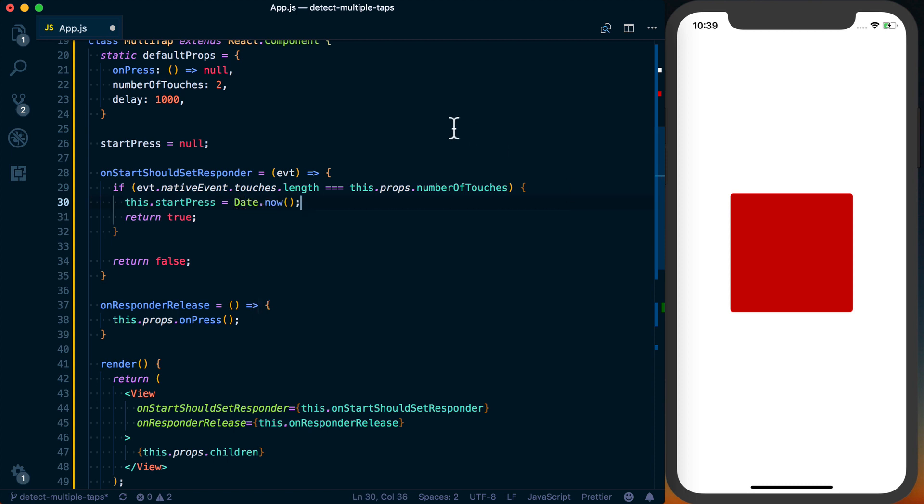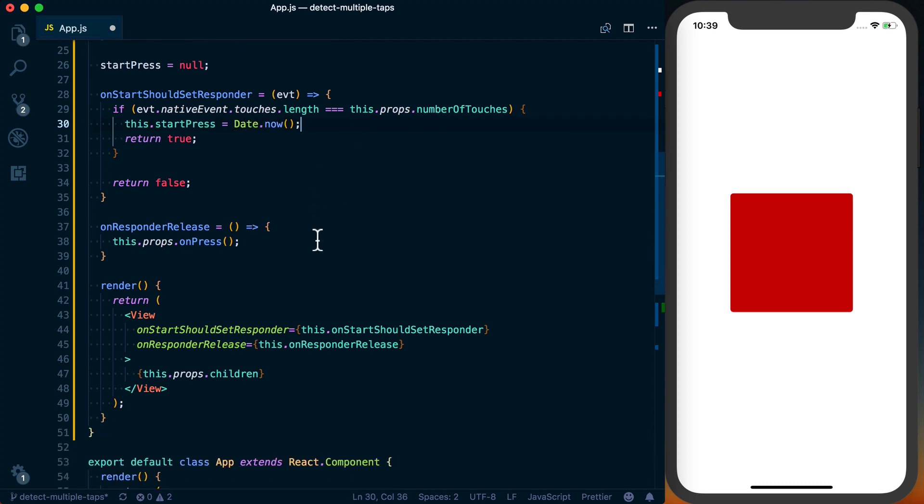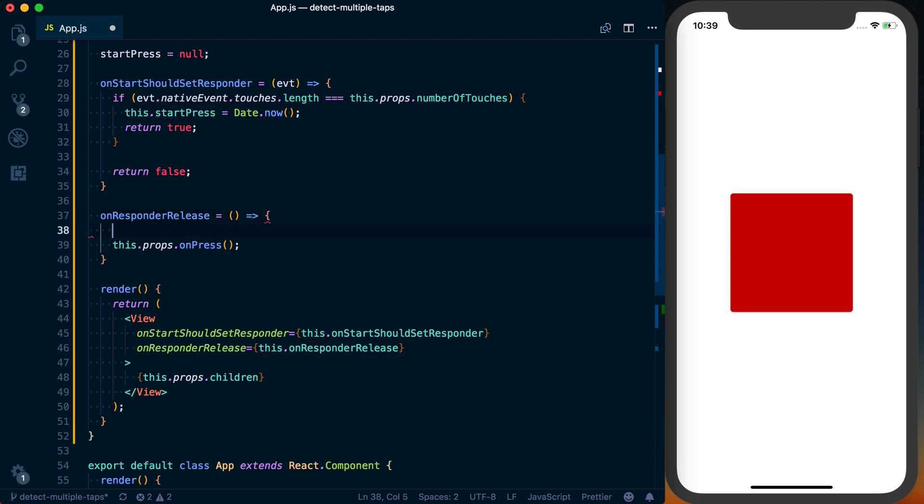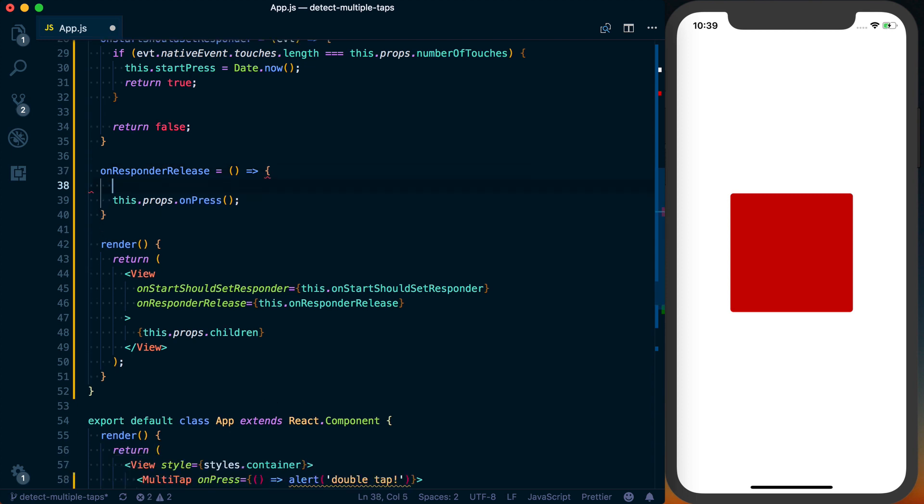And then looking at the onResponderRelease, since we're only going to want this to happen when the button has been held down for one second, we can make a comparison here. So first we'll just grab the time right now, so we can say now is equal to Date.now.